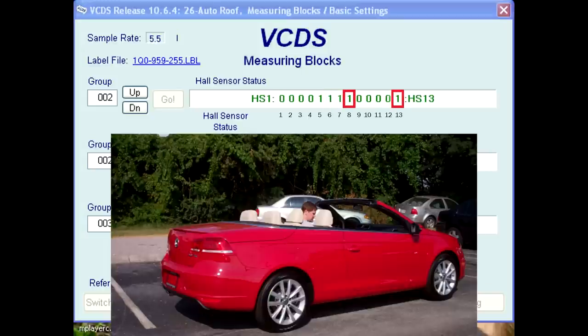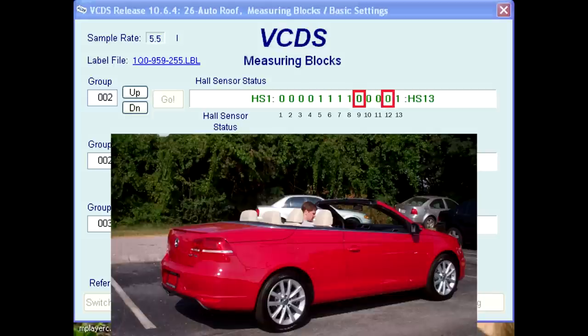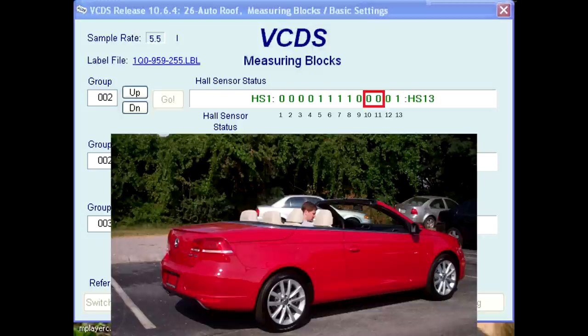Bits 8 and 13 are the G565 and G672 sensors. Values of 1 mean the roof package is in the stored position. Bits 9 and 12 are the G566 and G567 sensors. Values of 0 mean the roof pillar flaps are in the closed position. Bits 10 and 11 are the G558 and G559 sensors and are reading values of 0, meaning the roof pillars are not locked to the windshield frame.